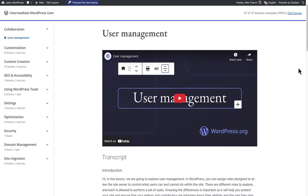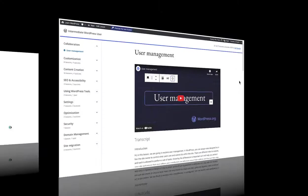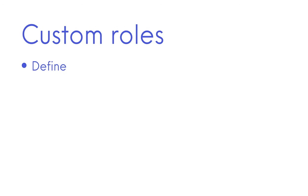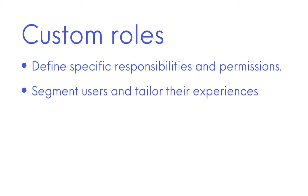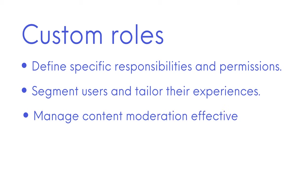But why create custom user roles? Creating custom roles allows you to define specific responsibilities and permissions, segment users and tailor their experiences, manage content moderation effectively and define custom workflows.